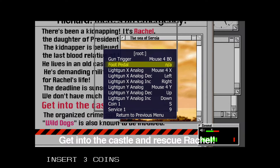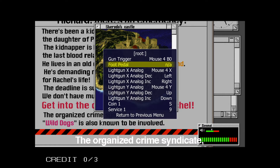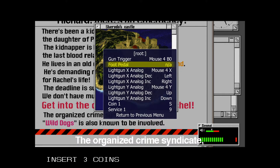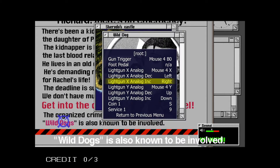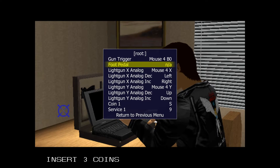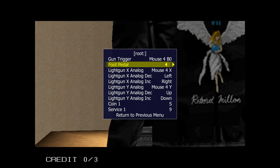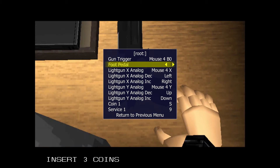If you go into a game and it seems like it's missing an input you know it should have, go to the Tab menu, go to Input This Machine, and check the inputs listed there. In this case, foot pedal is missing, so press Enter on that and assign it to the right mouse button click.